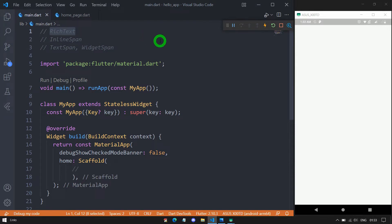When we use the normal text widget to create text, we can apply only a single style and that single style will be used by the entire text present in the text widget. On the other hand, when we use the rich text widget, it's possible to create text that can have different styles, and we can apply that style for different parts within the single text itself.